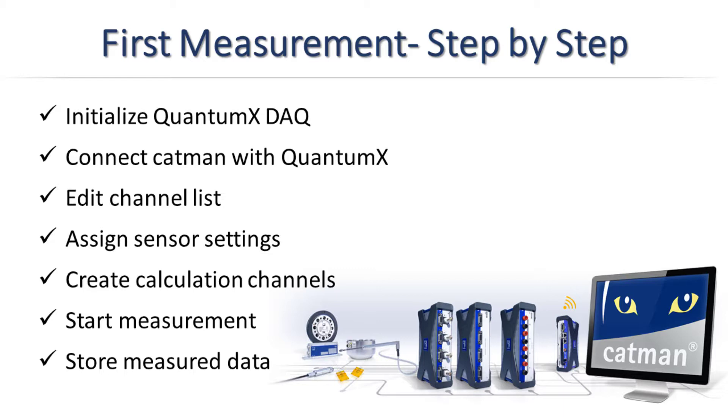I'll first explain the configuration of the QuantumX modules. This concerns the topics of synchronization, power supply, and interfaces. After that, the measurement task is started with the creation of a few calculations, a DAC job, and a visualization. This video ends with the storage of the measured values.